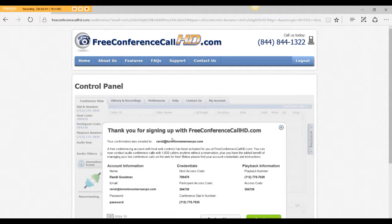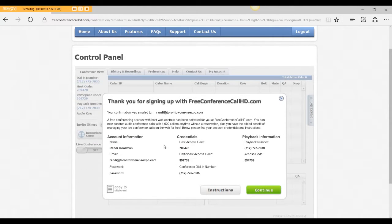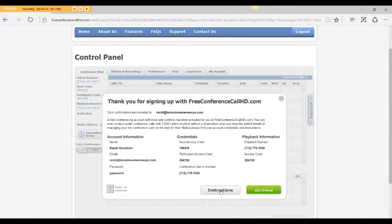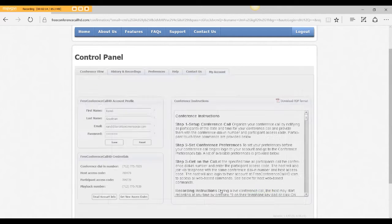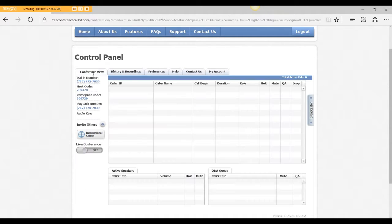So now we're in. It gives me some info about my playback info, etc. You can look at the instructions if you want. It'll go through everything.